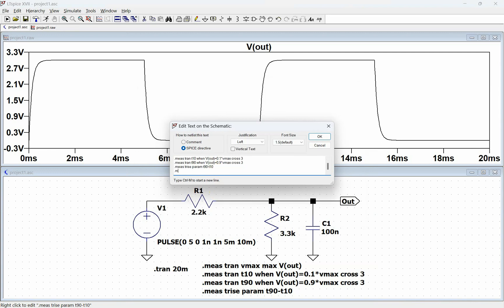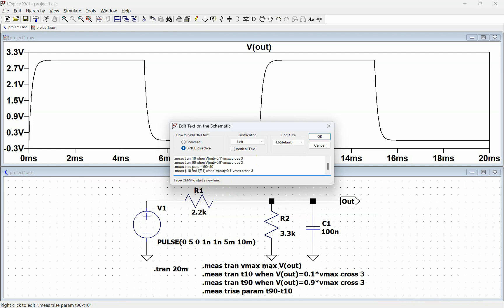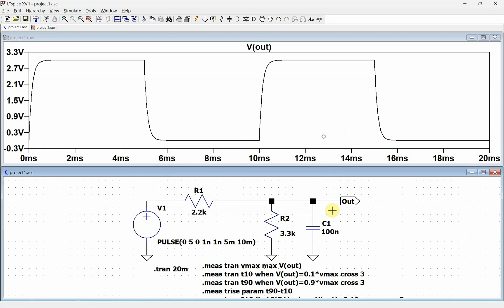If we want to do .measure I10, this is going to be find I of R1 when. And then we're going to do all of these here. We should do the tran. We're going to store it in I10, and we're going to find I of R1 when this occurs. So then if we run this.